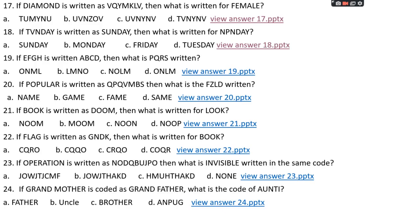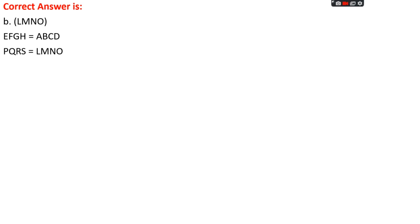Question number nineteen: if EFGH is written as ABCD, then what is PQRS written as? Options: A: ONML, B: LMNO, C: NOLM, D: ONLM. The right answer is option B, LMNO. EFGH is coded as ABCD (each letter −4). So PQRS: P−4=L, Q−4=M, R−4=N, S−4=O. Answer: LMNO.